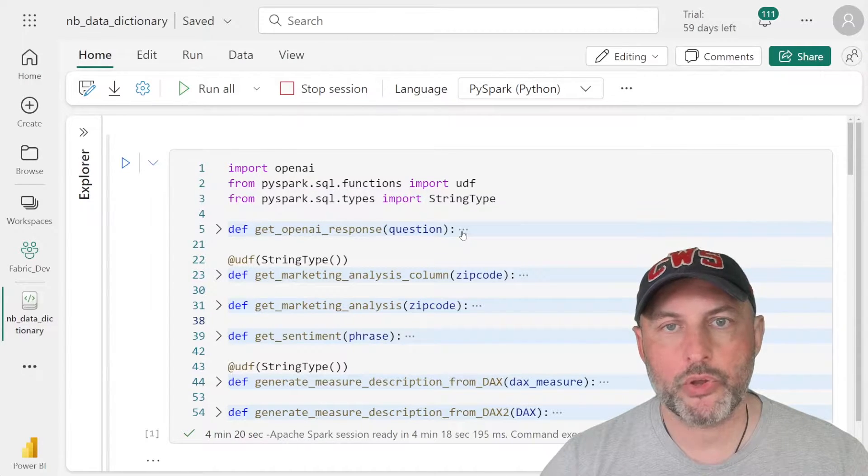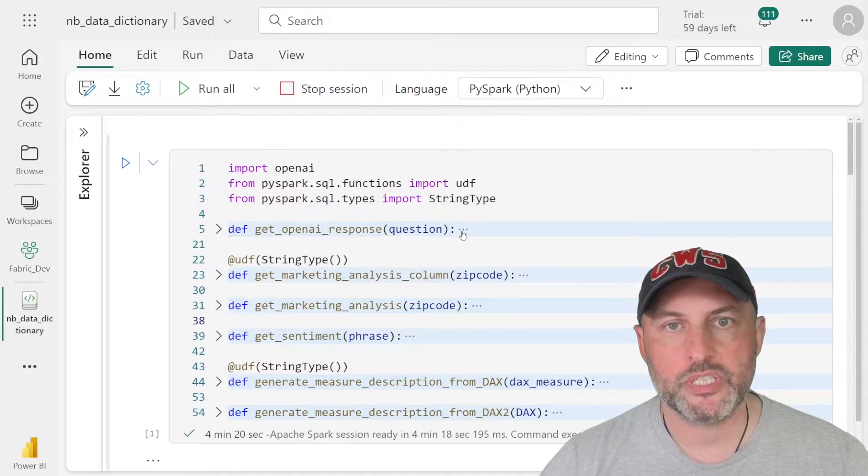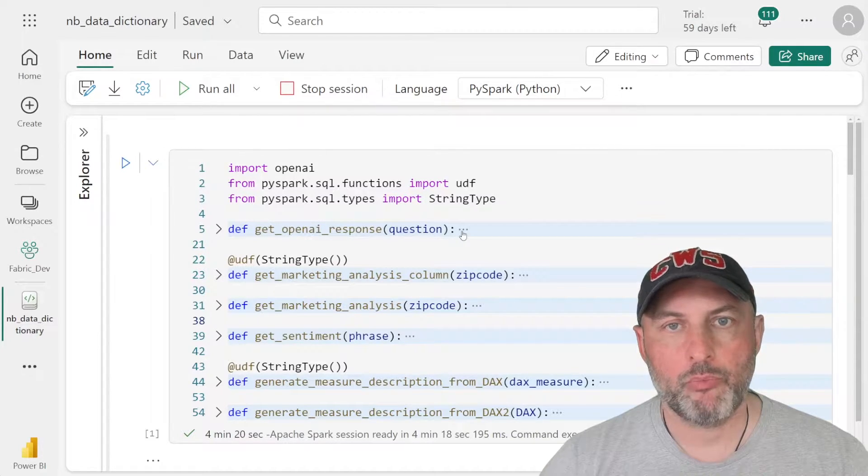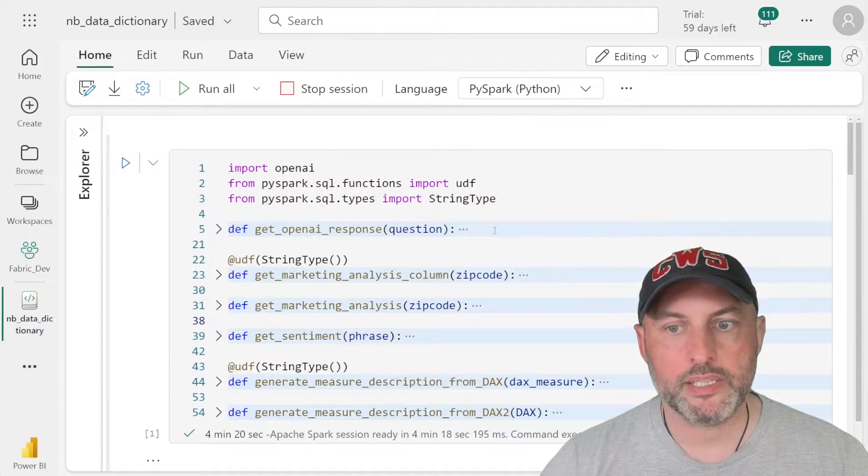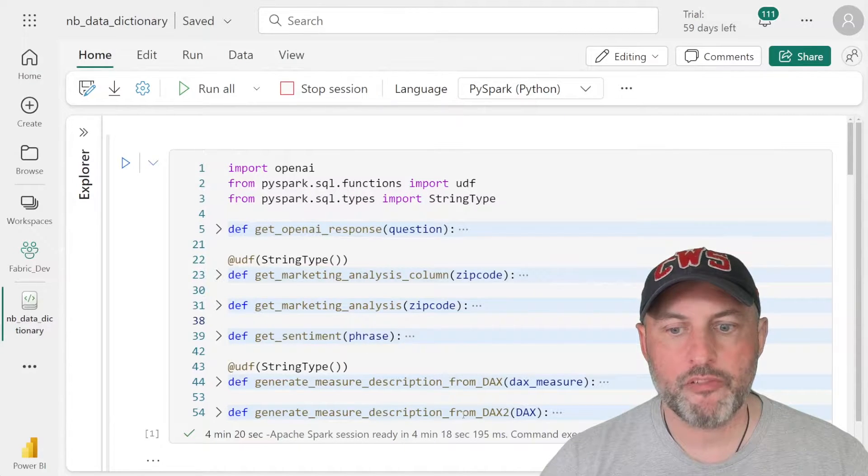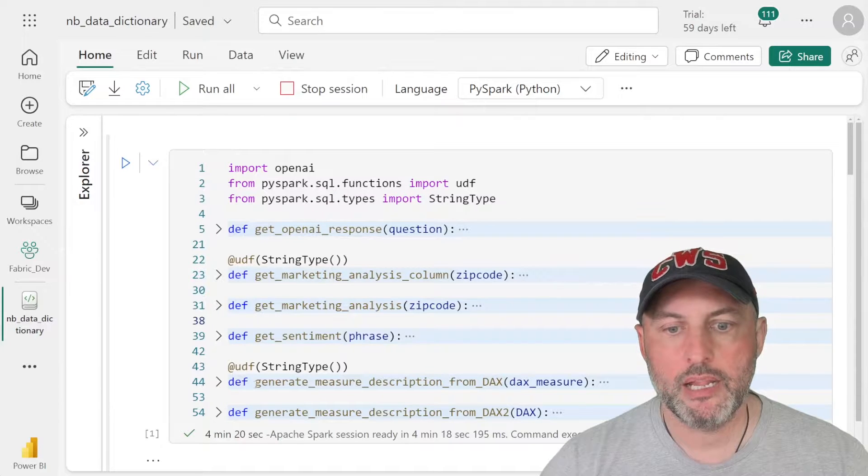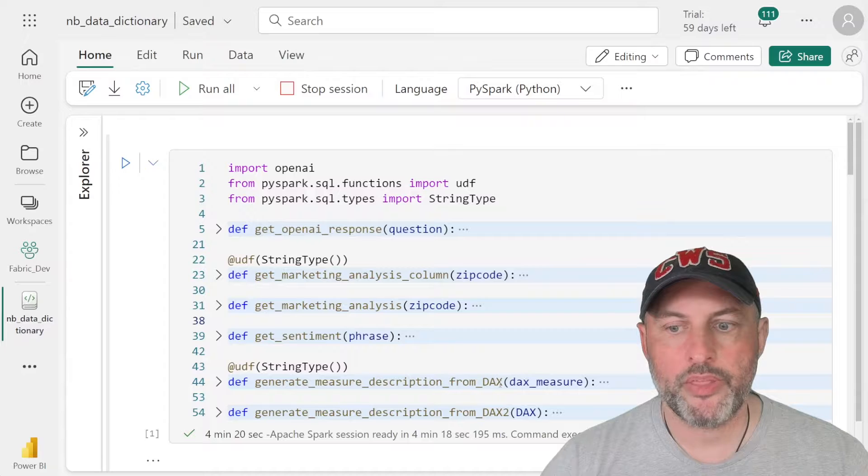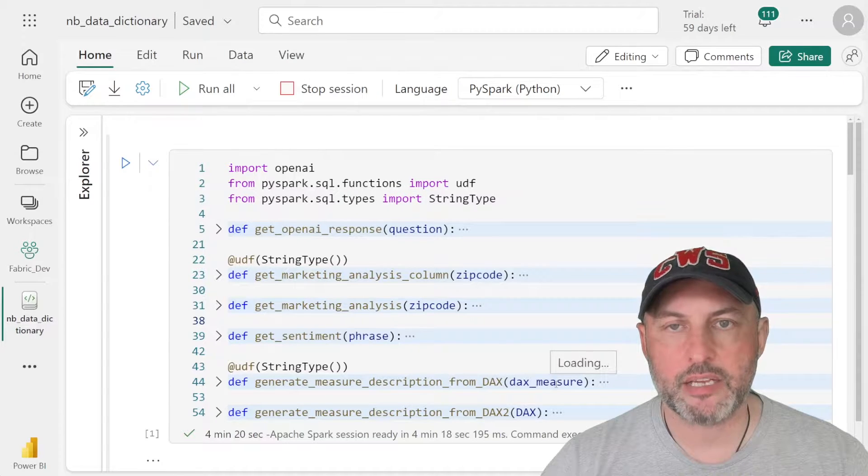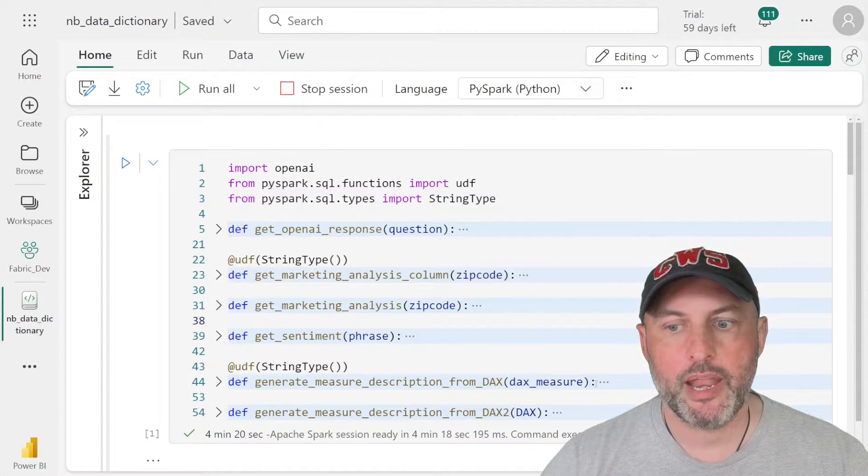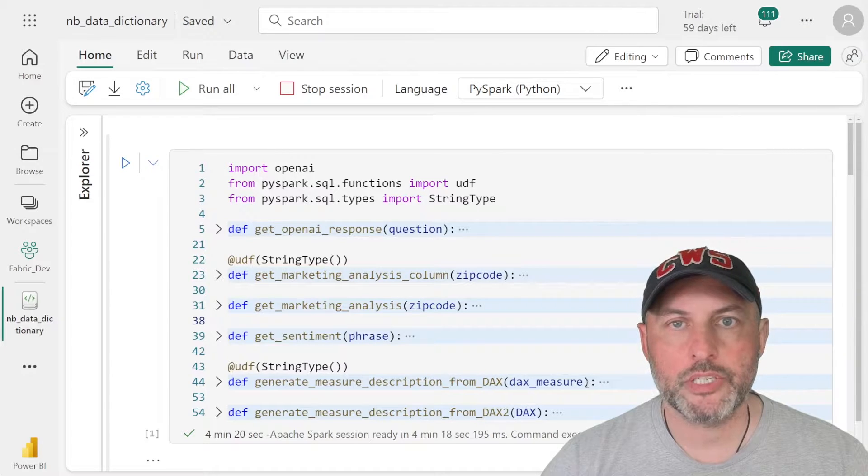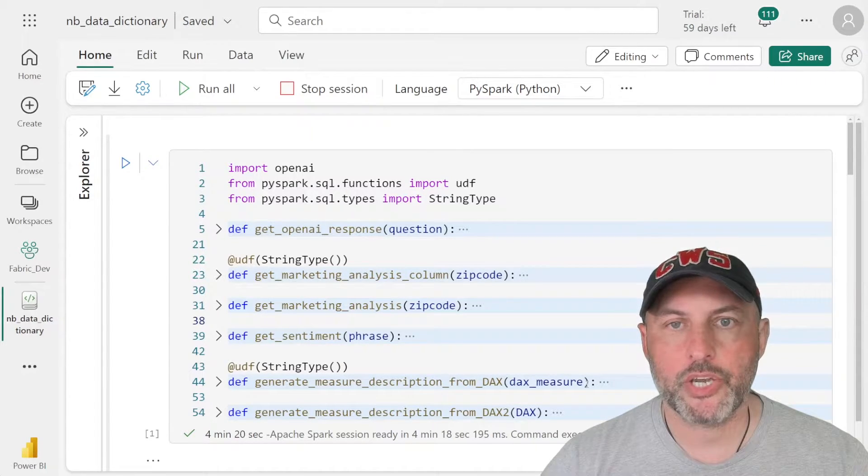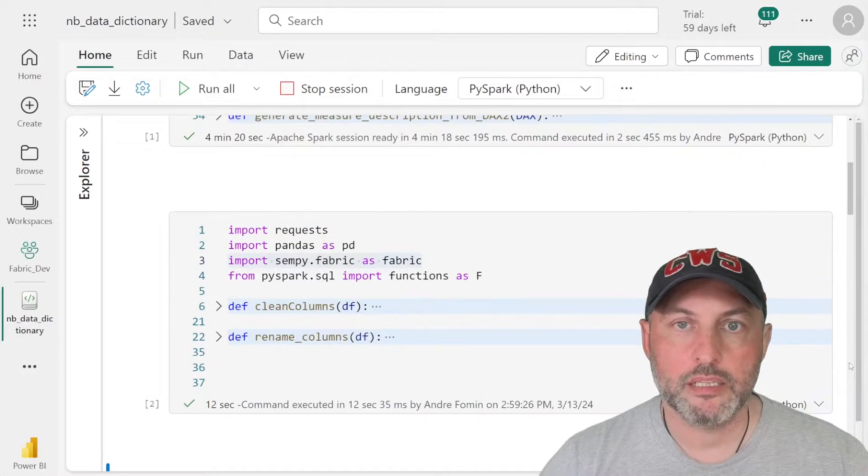you use the key, you connect to the model and to the endpoint, do all of the wiring. So once that's written, you can then build other functions on top of it. So here I wrote a function that generates a measure description from the DAX. So the way that works is you feed the DAX that is used to create and define a measure. And this function uses prompt engineering and Open AI to come back and generate business friendly description of the measure.